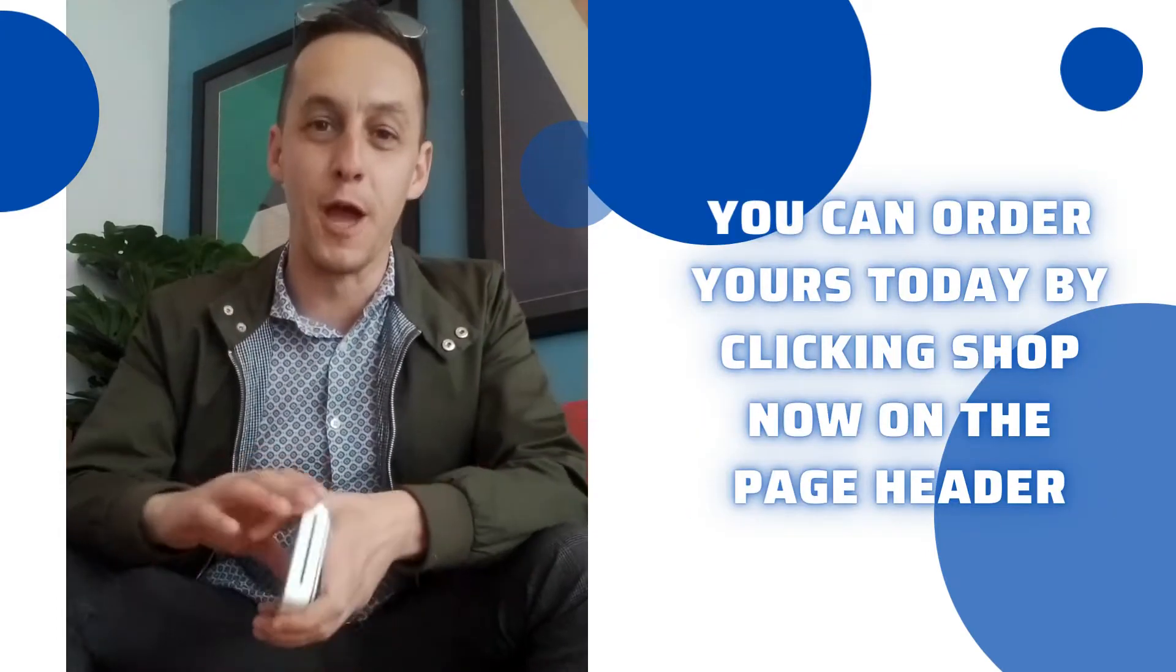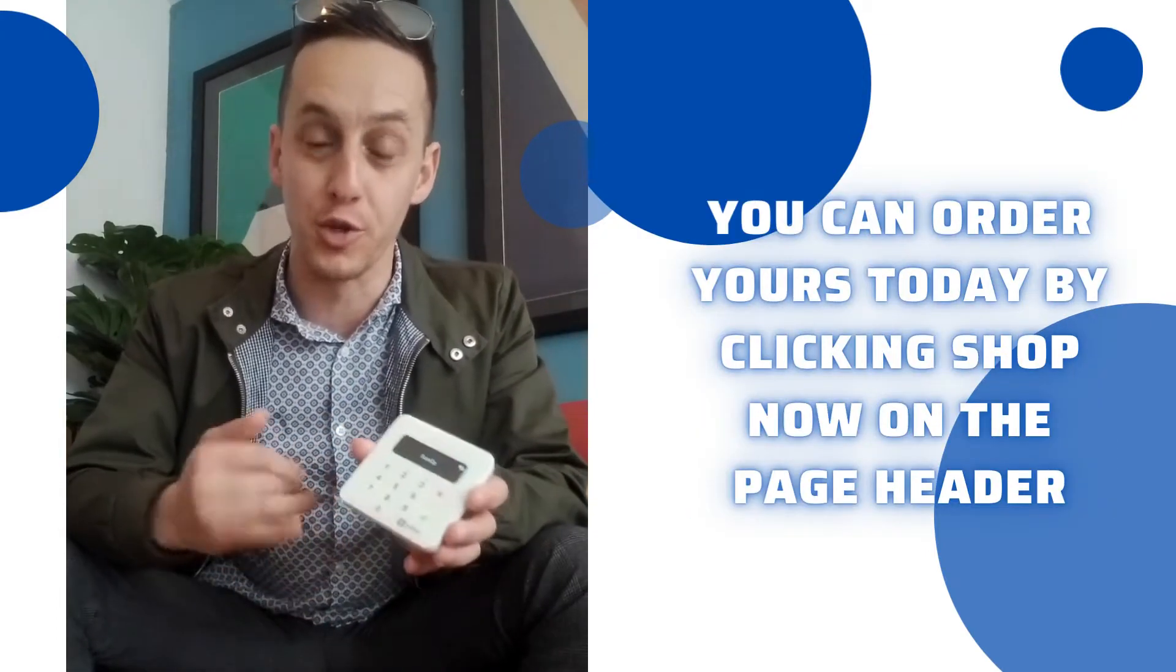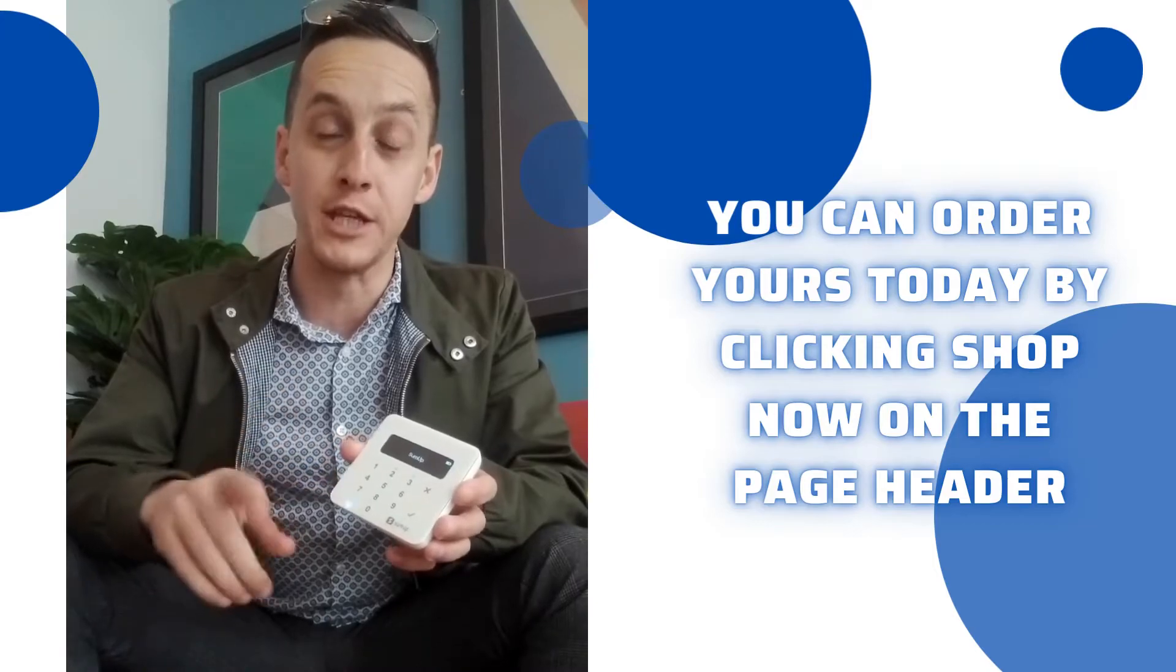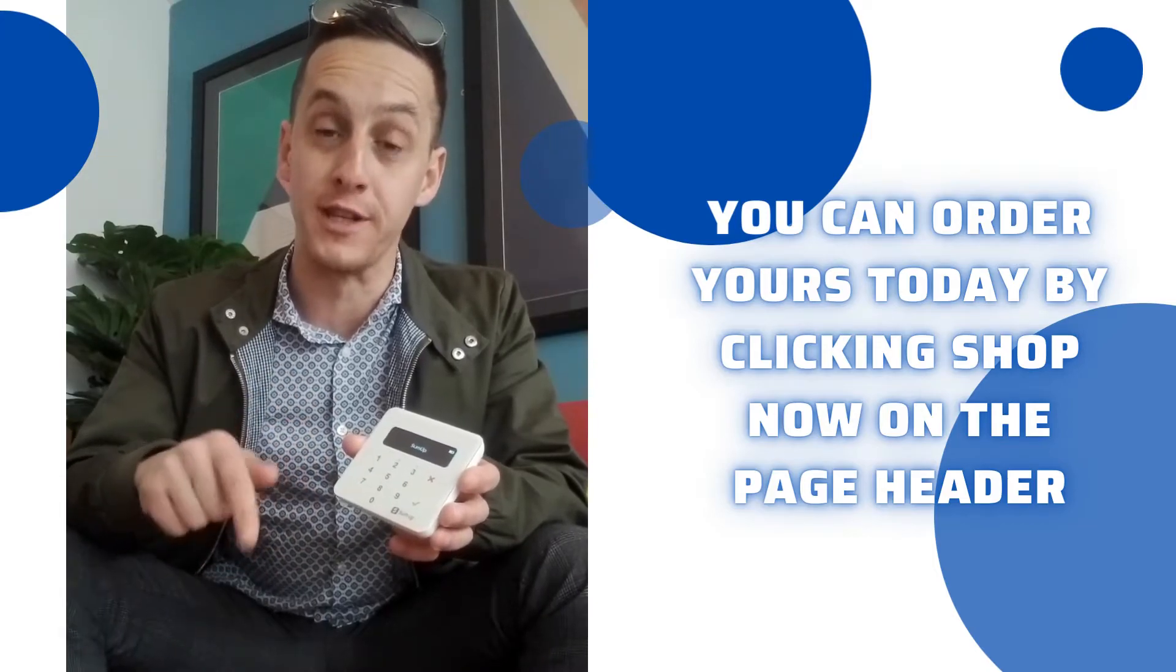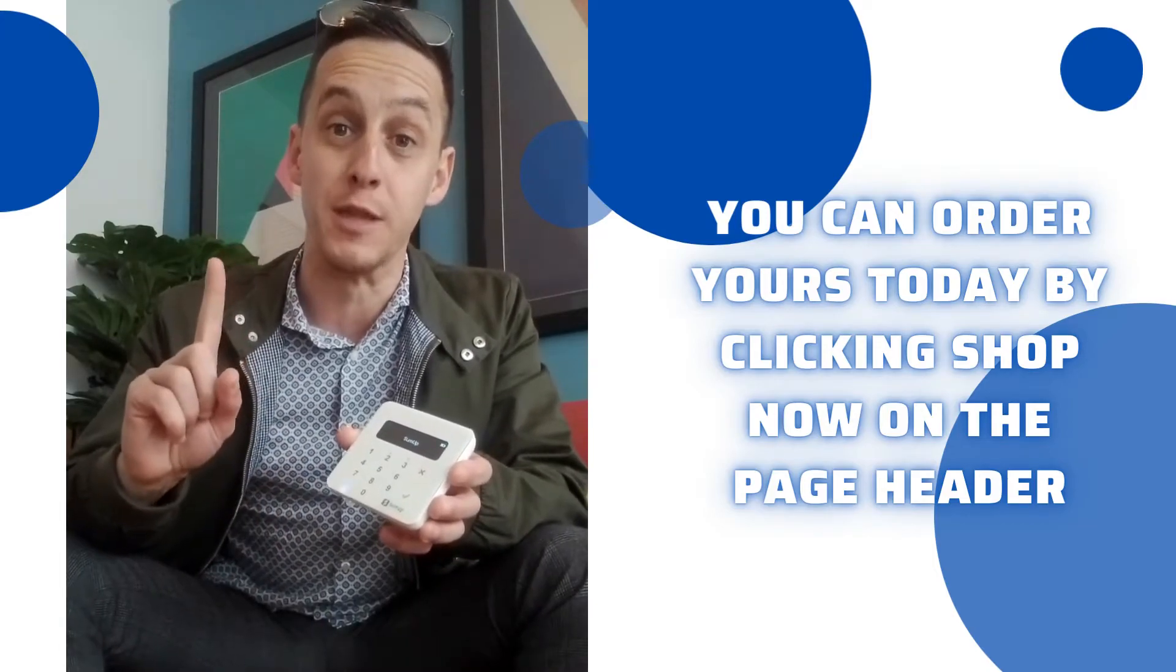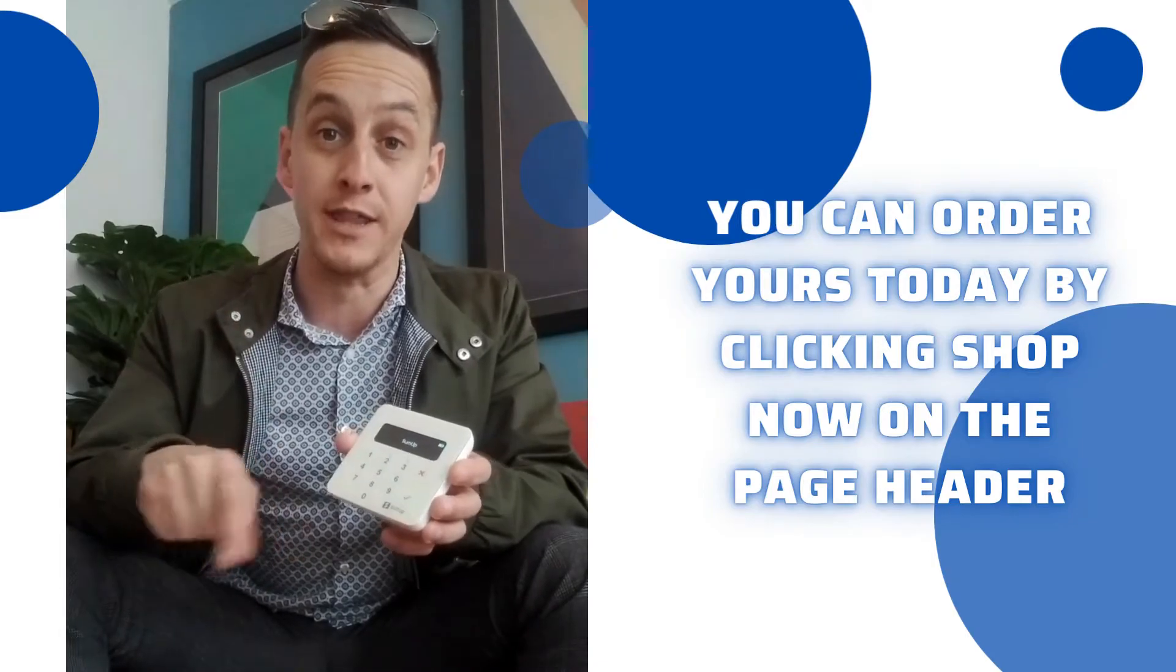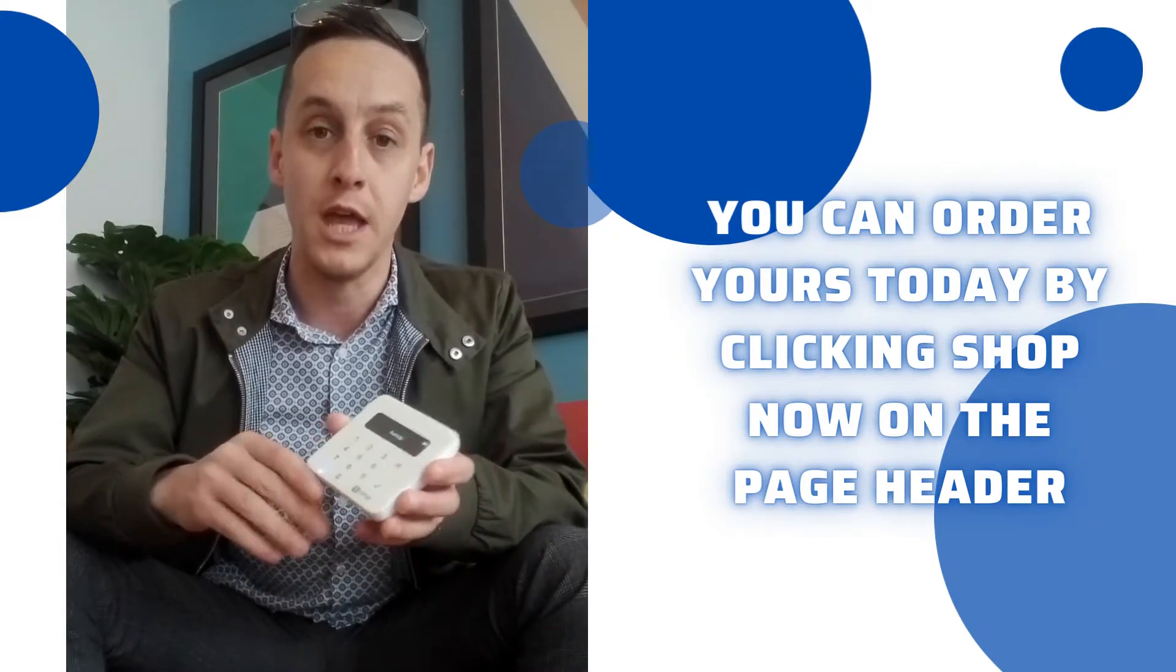Hi guys, so you've already probably purchased your SumUp Air. If you haven't already you'll be able to order yours today through the link that's going to be in the bio and I'll leave one in the comments section as well.